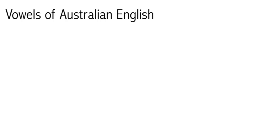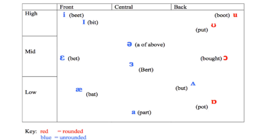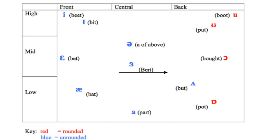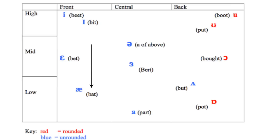Vowels of Australian English. This diagram shows the vowels of Australian English and how they are transcribed in IPA. The chart is meant to be a simplified representation of the mouth. The front of the mouth is to the left and the back of the mouth is to the right. So the front vowels will be on the left hand side of the diagram and back vowels will be on the right hand side. High vowels are at the top and low vowels at the bottom. Rounded vowels are in red and unrounded vowels are in blue.